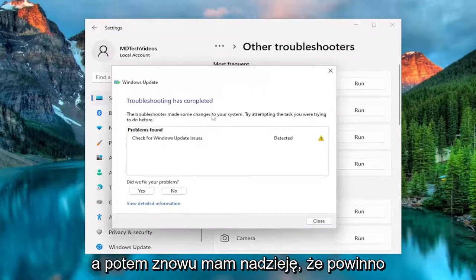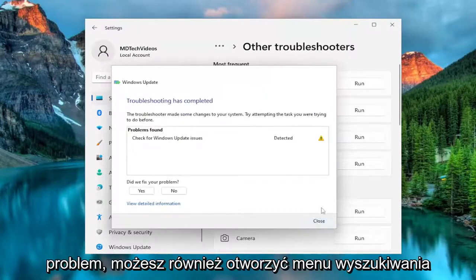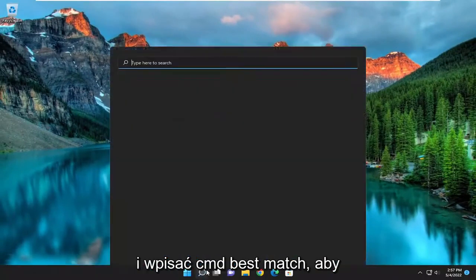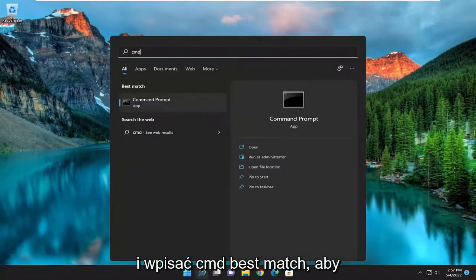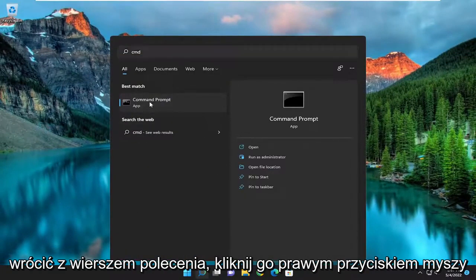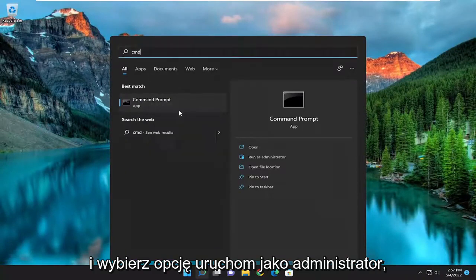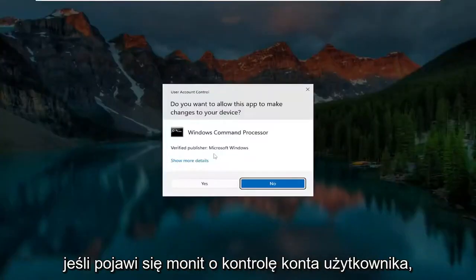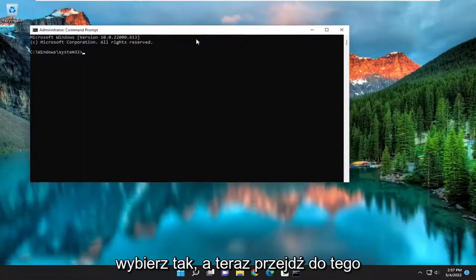Hopefully that should have been able to resolve the problem for you. You can also open up the search menu and type in CMD — the best match to come back will be Command Prompt. Right-click on it and select Run as Administrator. If you receive a User Account Control prompt, select Yes.